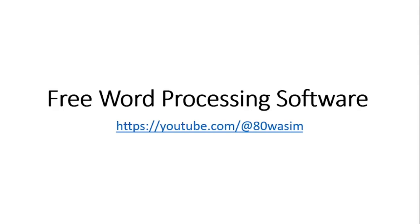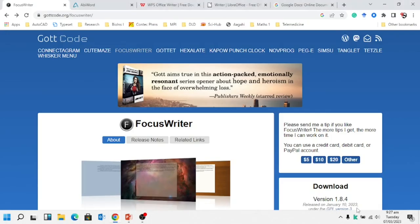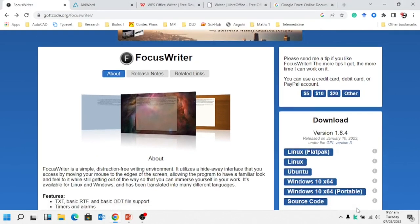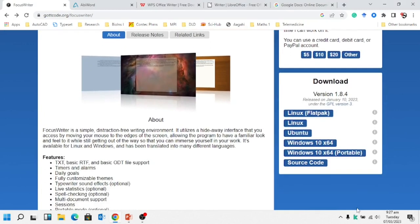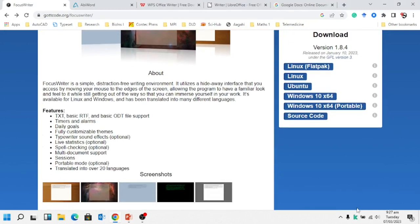These are alternatives of MS Word that are commonly available and everybody knows about them. Let's see one by one. FocusWriter - the website has been given here as well, I will show you. You can download it free of cost. It's word processing and it's also available in different platforms.